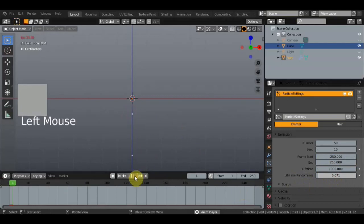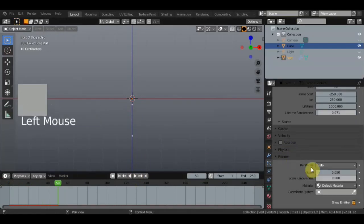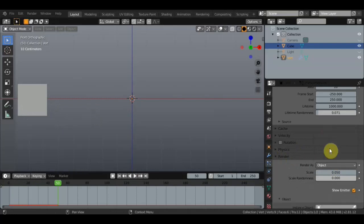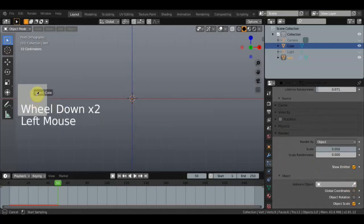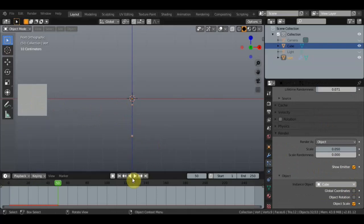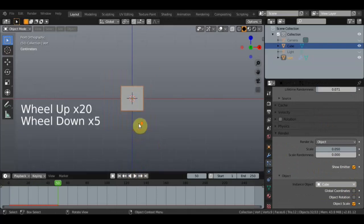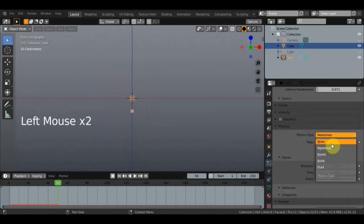Смотрим, что получается — частицы падают. Нам нужно теперь настроить рендер и настроить физику. Заходим в рендер, находим Halo, ставим Object и находим пипеткой — ставим на куб. Теперь будет падать куб, вот такая штука. Поднастроим физику: в физике поставим Boids.